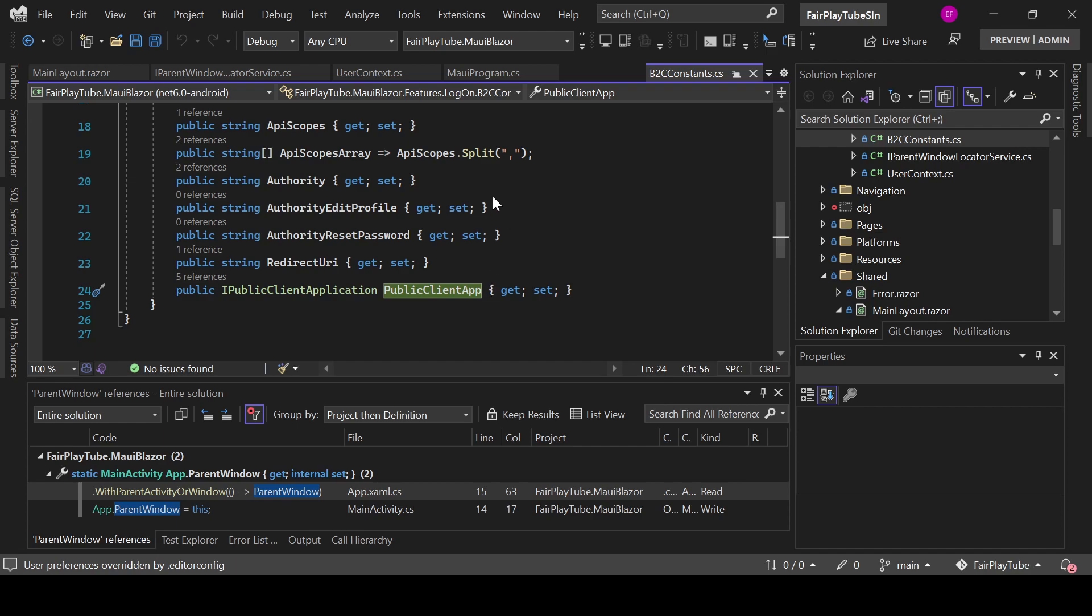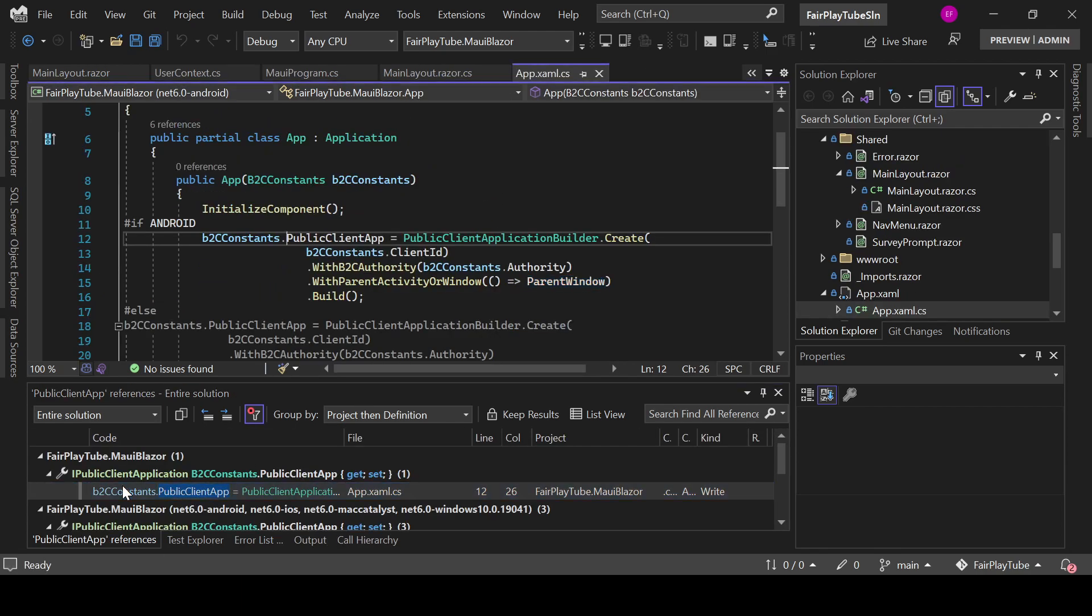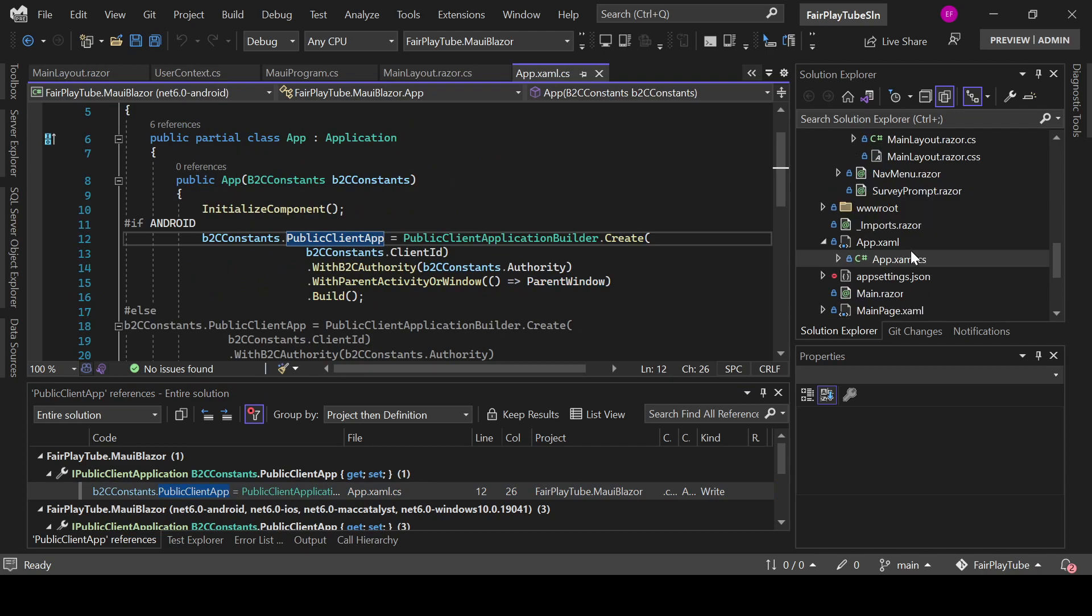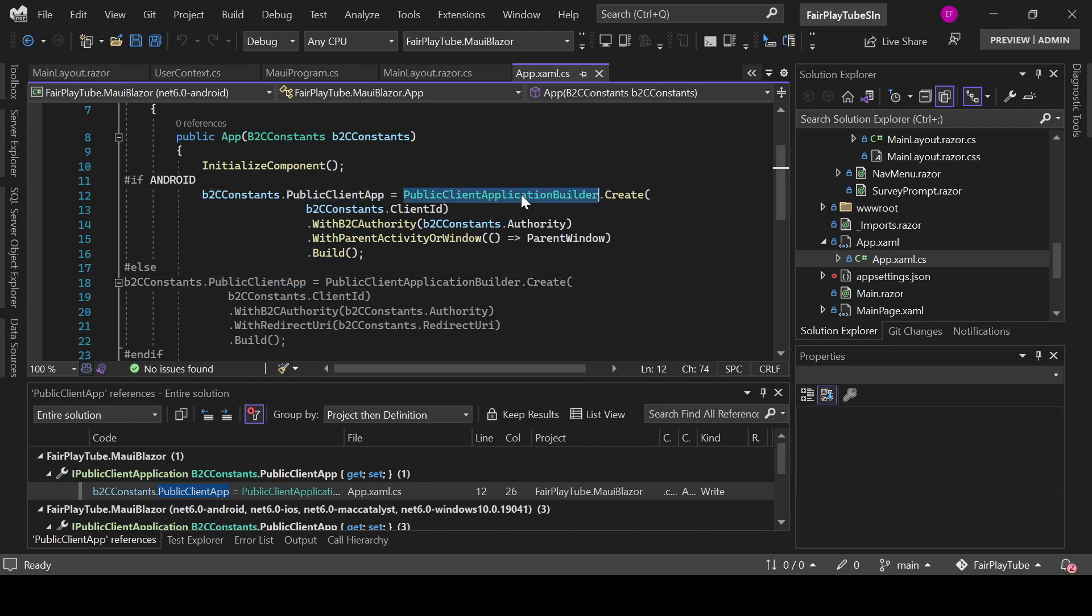Now, how is this public client application created? So, we create it in here. When we start our application in the app.xaml.cs after the initialize component, we create a new instance of public app. Public app uses a PublicClientAppBuilder which is part of the Microsoft identity package.